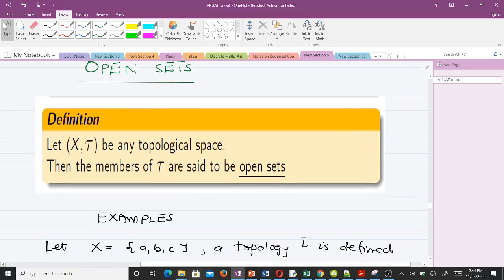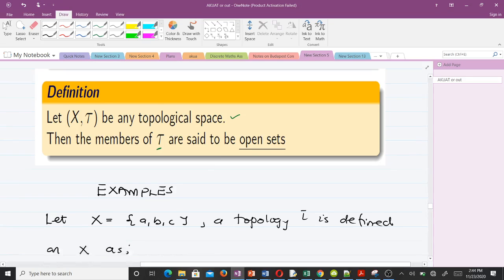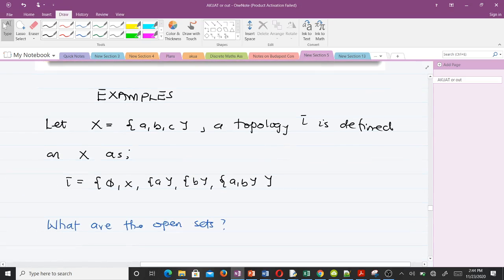Let's start with the definition of open sets. Let this be a topological space. Then the members of tau are said to be open sets. In our first and second lessons we talked about topological spaces and how to define a topology tau on X.